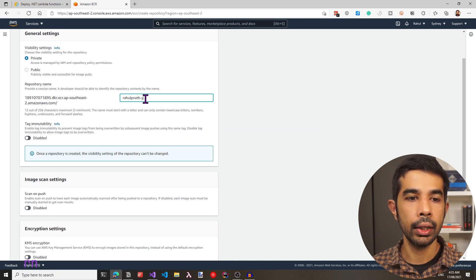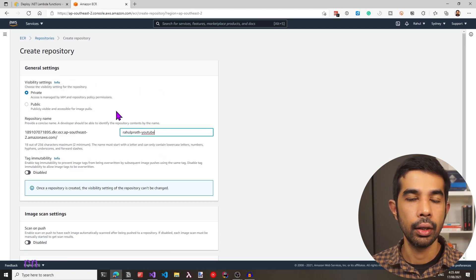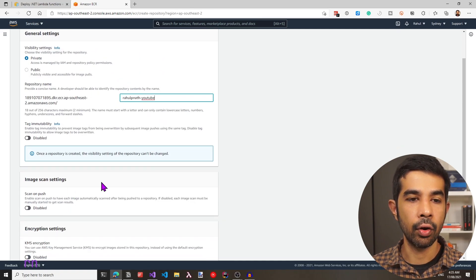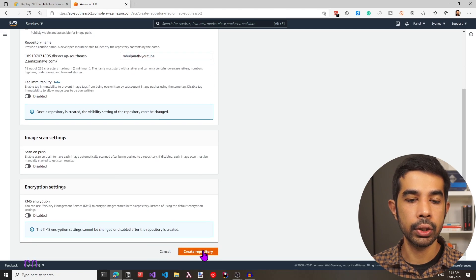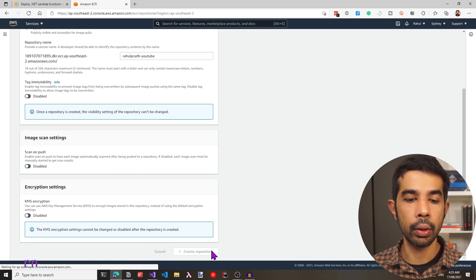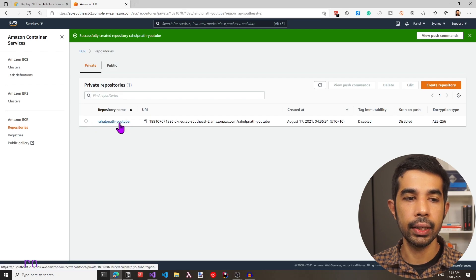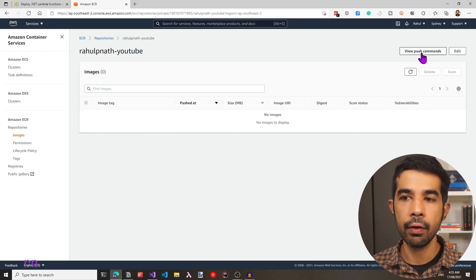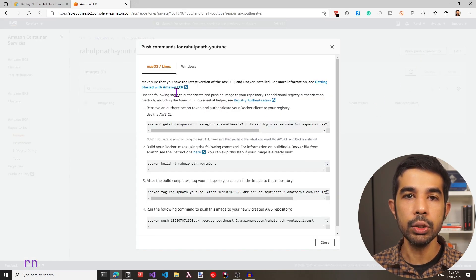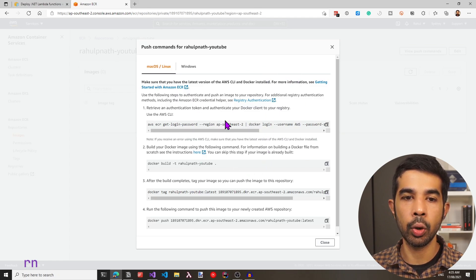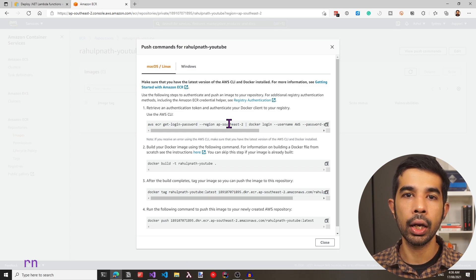Let's use rahulnath-youtube as the repository name. I've left it as private with all other settings as default. Let's click Create Repository, which will create a new repository for us. We have the repository already created. Now to start pushing Docker images, let's select this repository and click View Push Commands. This shows the commands required to push a Docker image into this repository. Let's run these from our command line window.